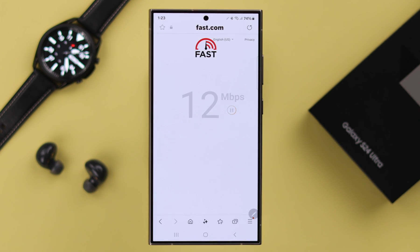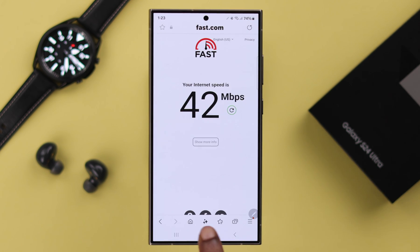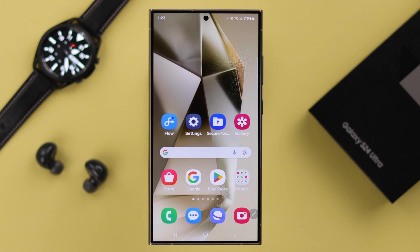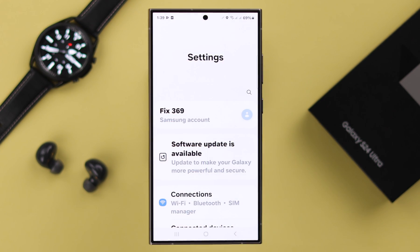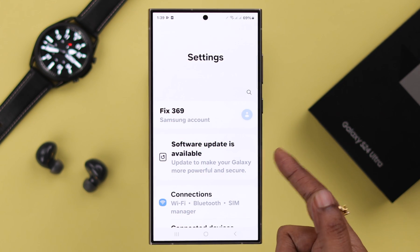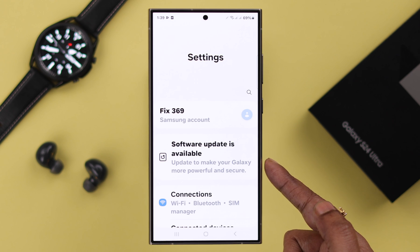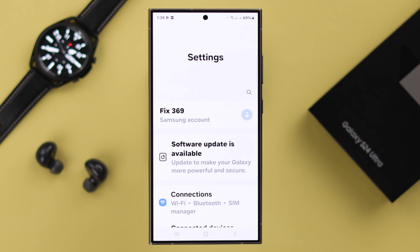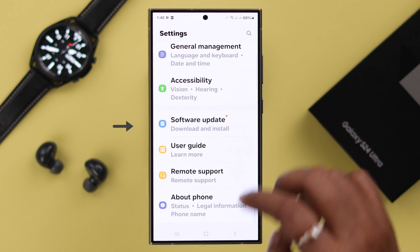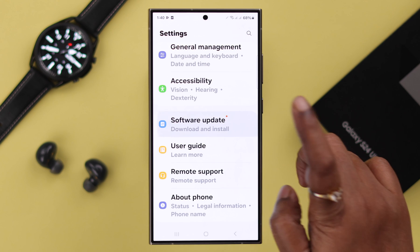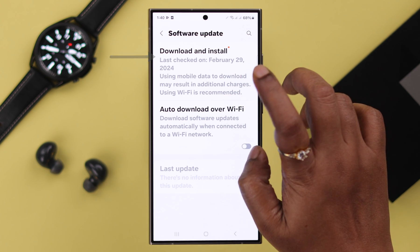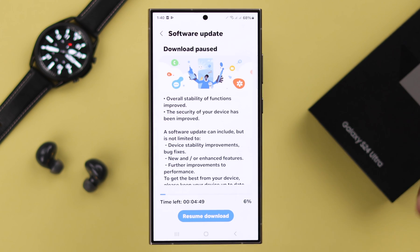You'll also need a fast and stable internet connection throughout the whole process. To update the new software, open your Settings. You will be notified about the software update at the top of your Settings app. If you can't see it there, just scroll down and tap on Software Update, then tap on Download and Install.